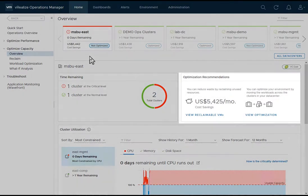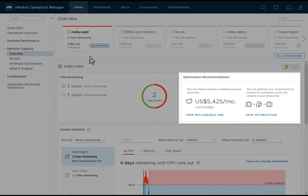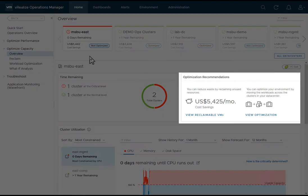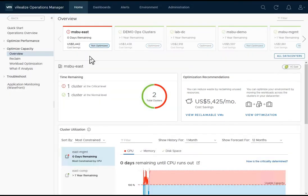In the optimization recommendations frame, I can see the potential monthly cost savings opportunity of reclaiming VM resources. I see a view reclaimable VMs link and a view optimization link that will allow me to perform workload optimization across clusters. These two links are here because most organizations will want to reclaim and optimize capacity before purchasing new hardware.